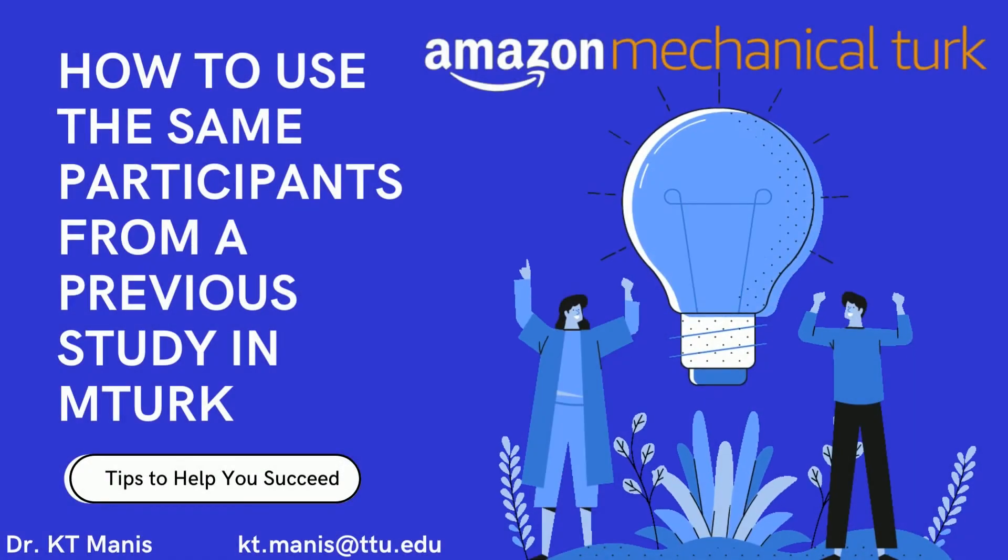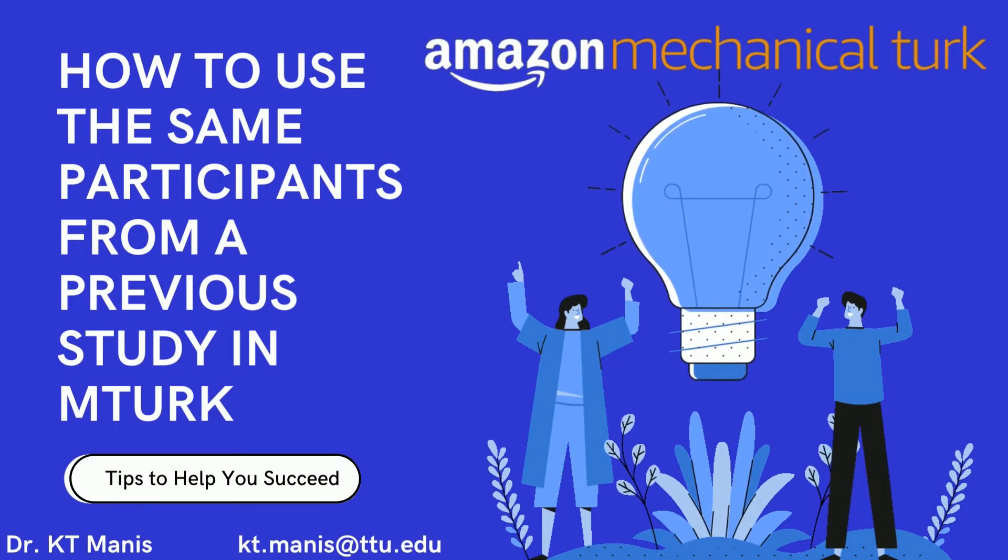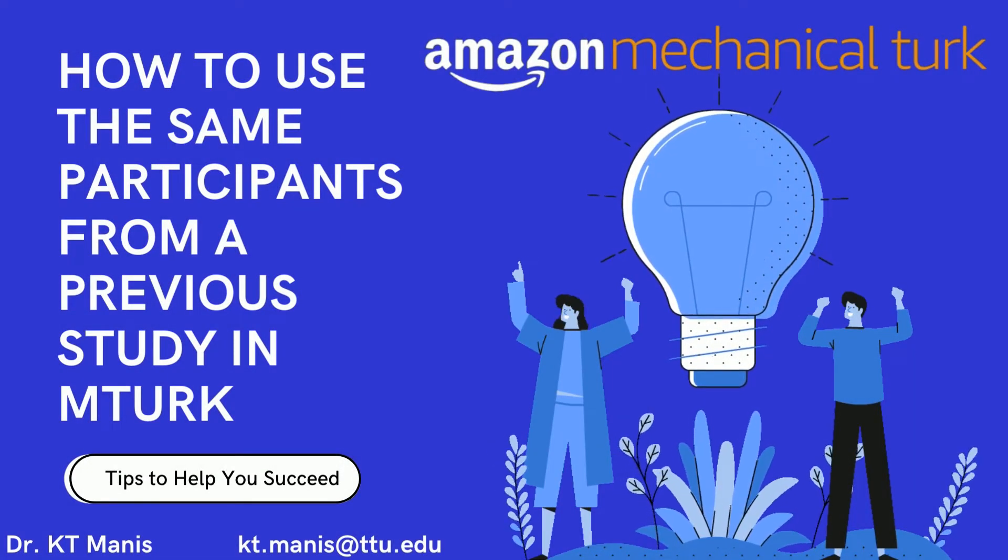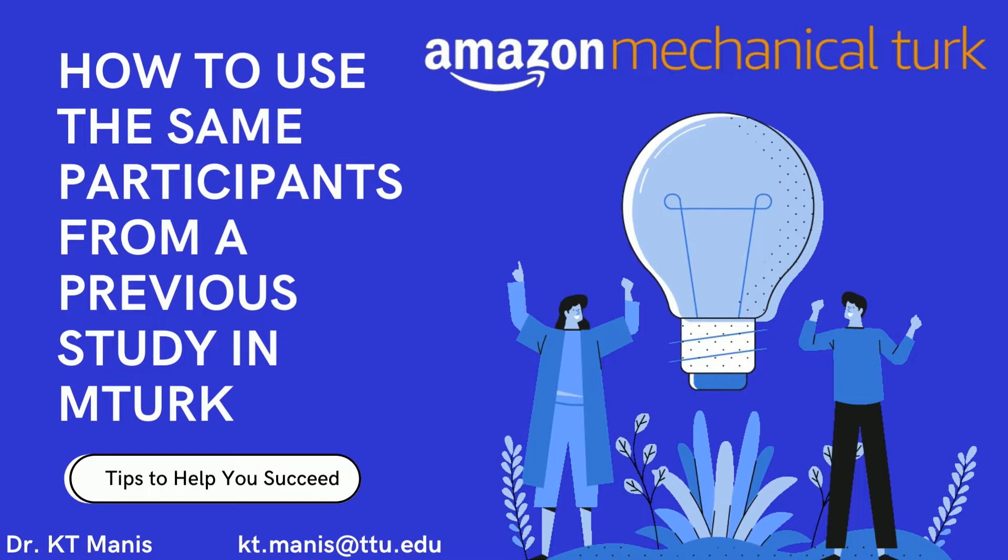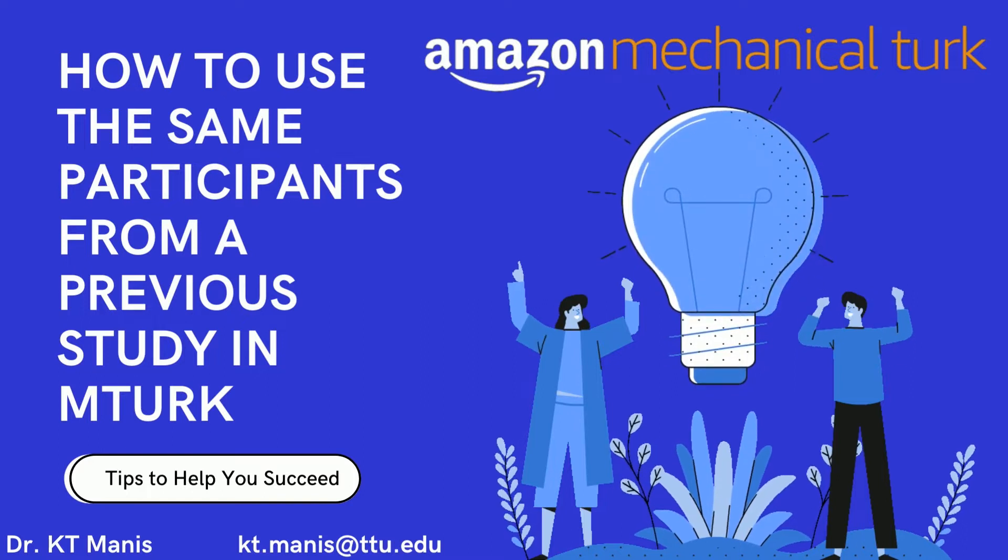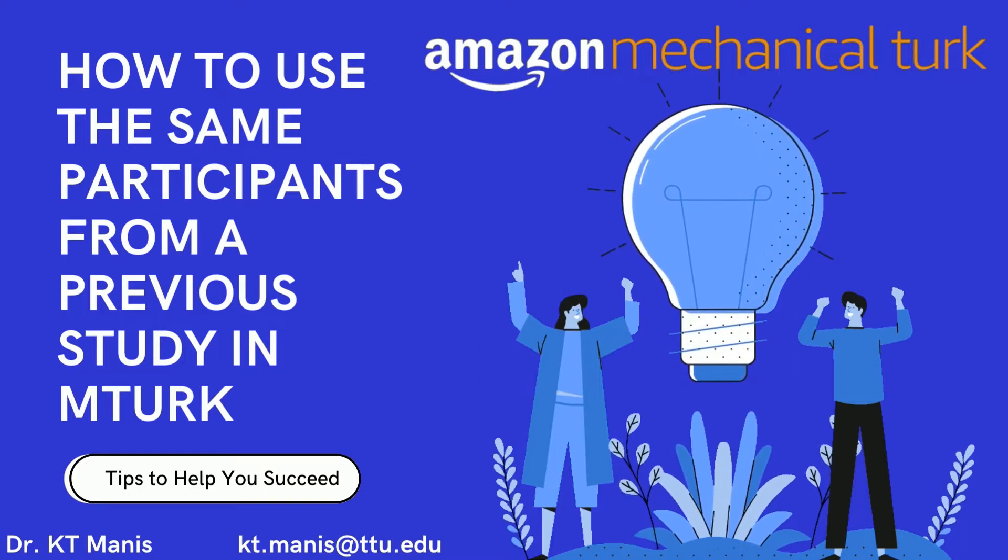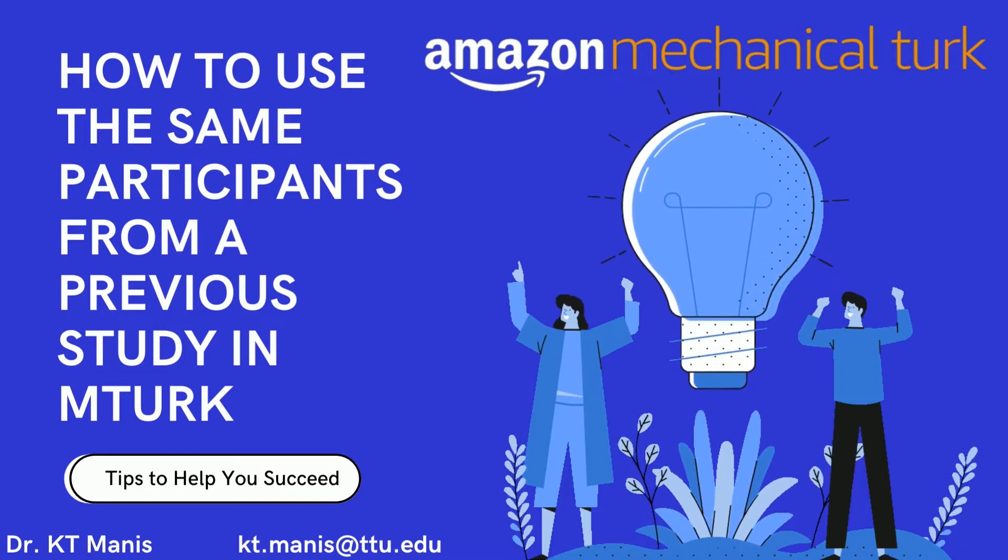Hi there. Today I'm going to show you how to use the same participants from a previously ran study in a new project on MTurk.